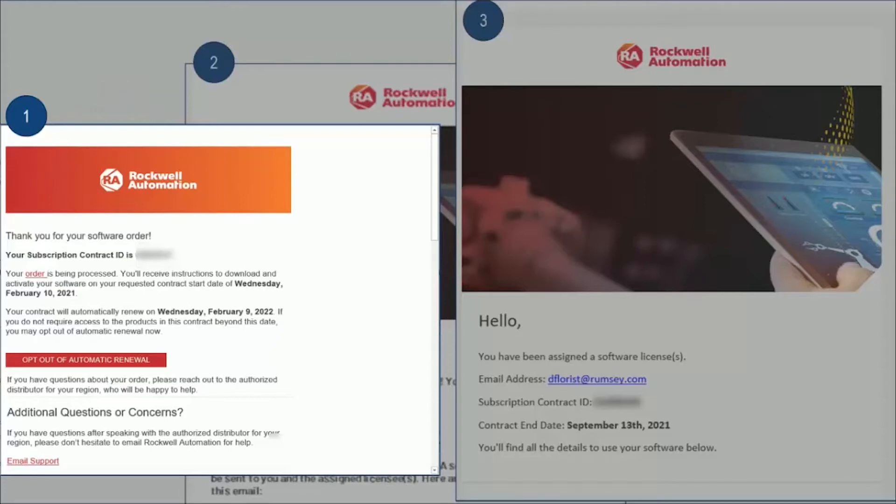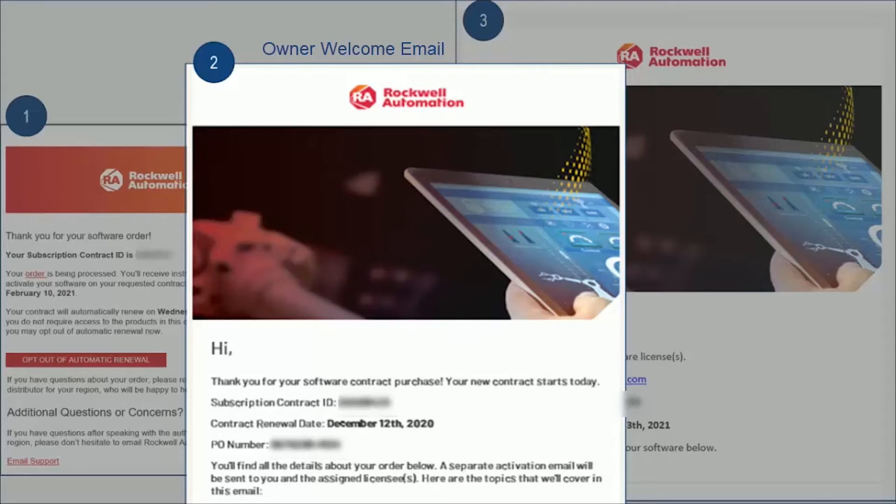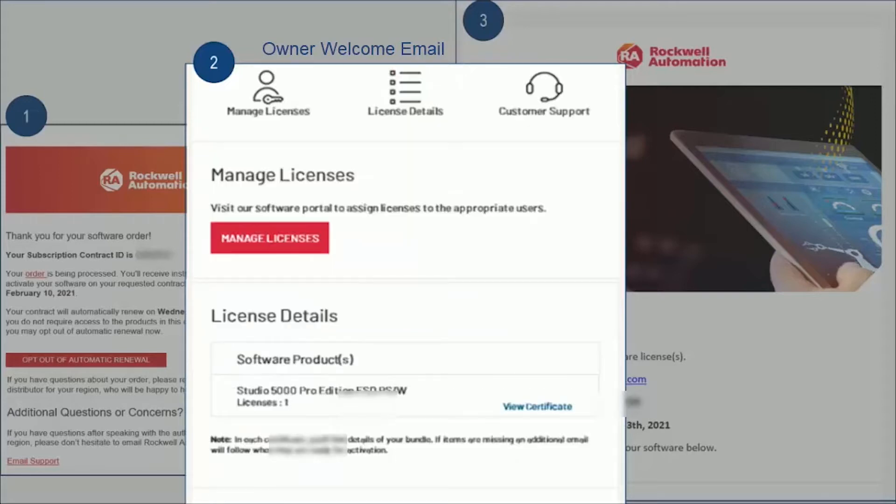The second email you receive is an owner's welcome kit email. In here, you'll find contract details again. You'll also have a manage license button, which we'll go over in another video.